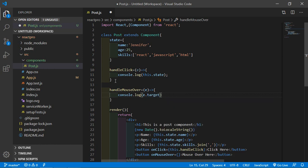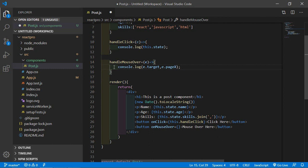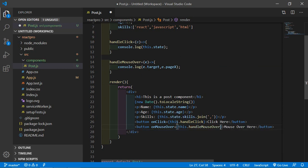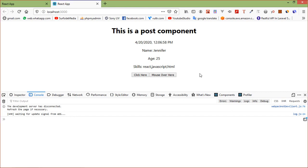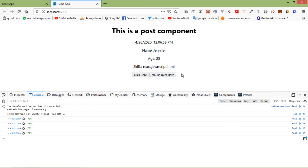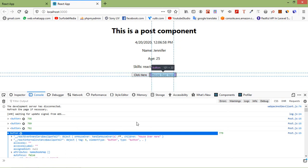Log e.target and e.pageX. Then assign this.handleMouseOver to the onMouseOver event. Save the file and switch to the browser. You can see the 'Mouse Over Here' button — hovering over it shows the page X position and the target element, which is the button.